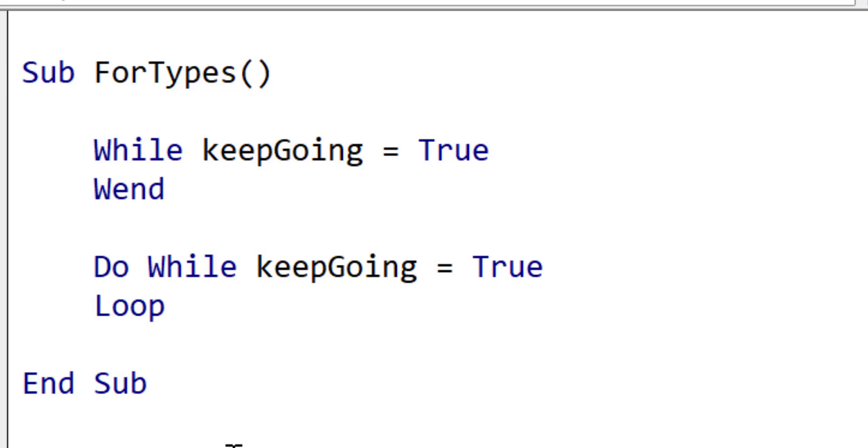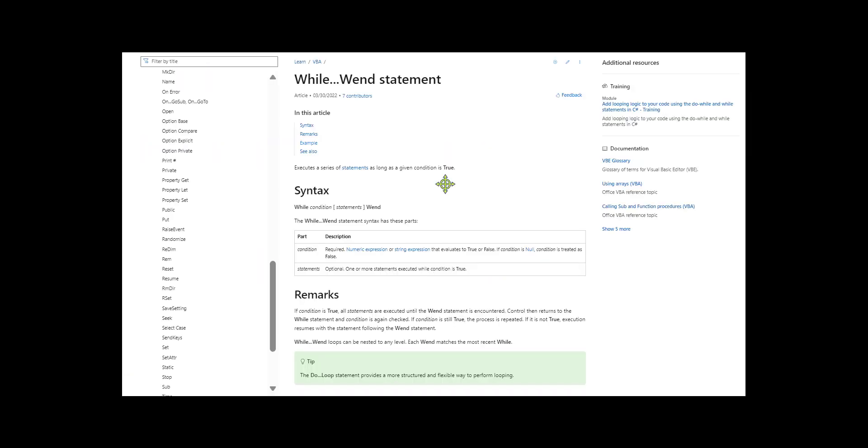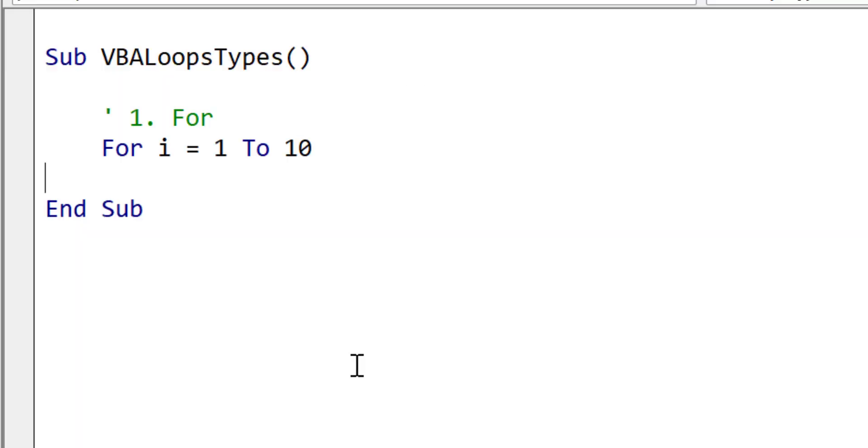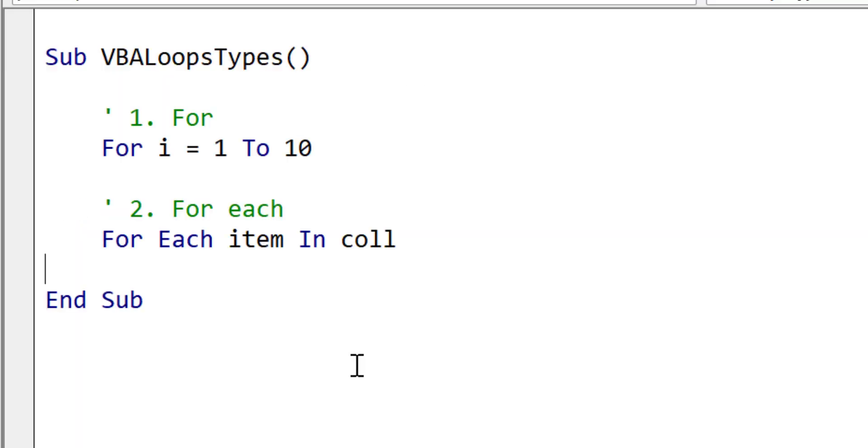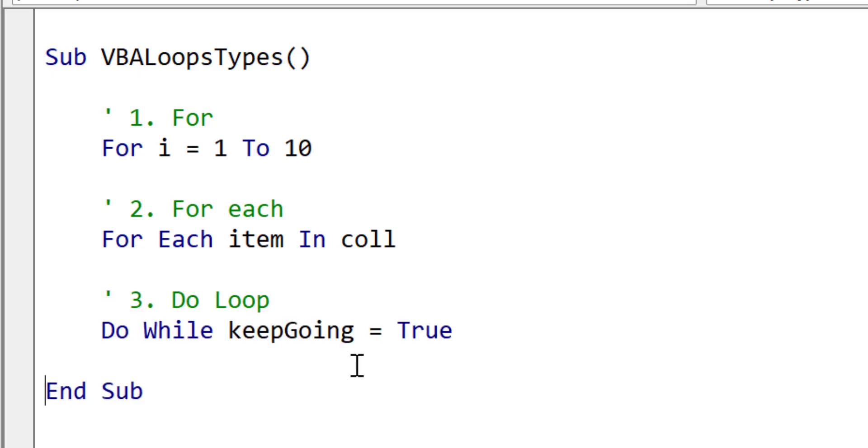Well, the while wend loop was the original loop, but it was eventually replaced by the more flexible do while loop. And the while wend loop is still included in VBA for backwards compatibility, but there is no need to use it. We can use the do while loop instead. If we ignore the while wend loop, we can say that we have three loops in VBA: the standard for loop, the for each loop, and the do loop.